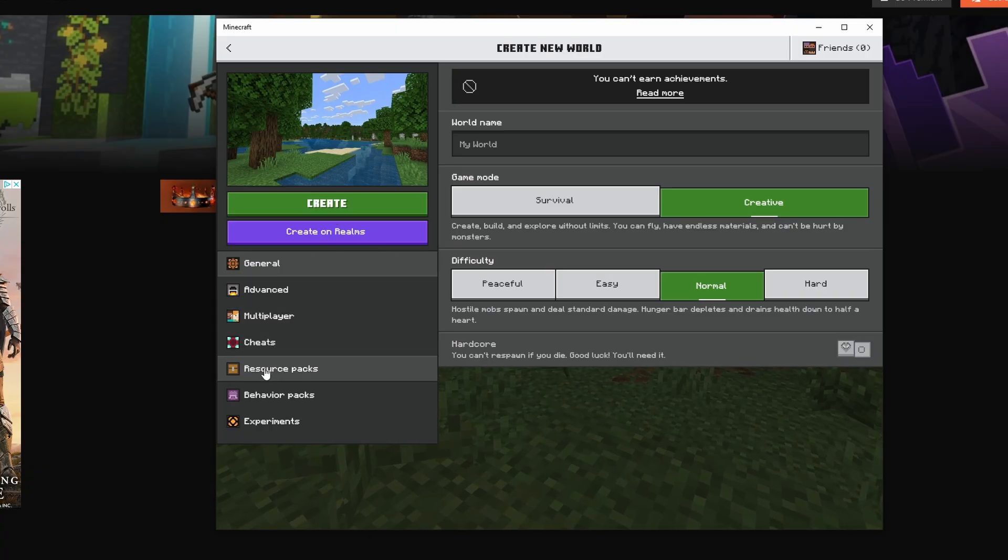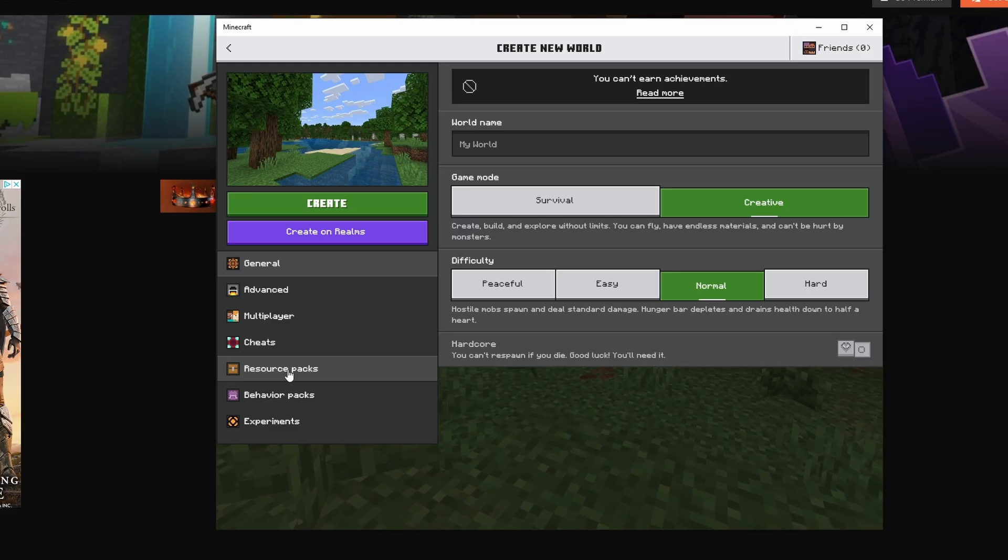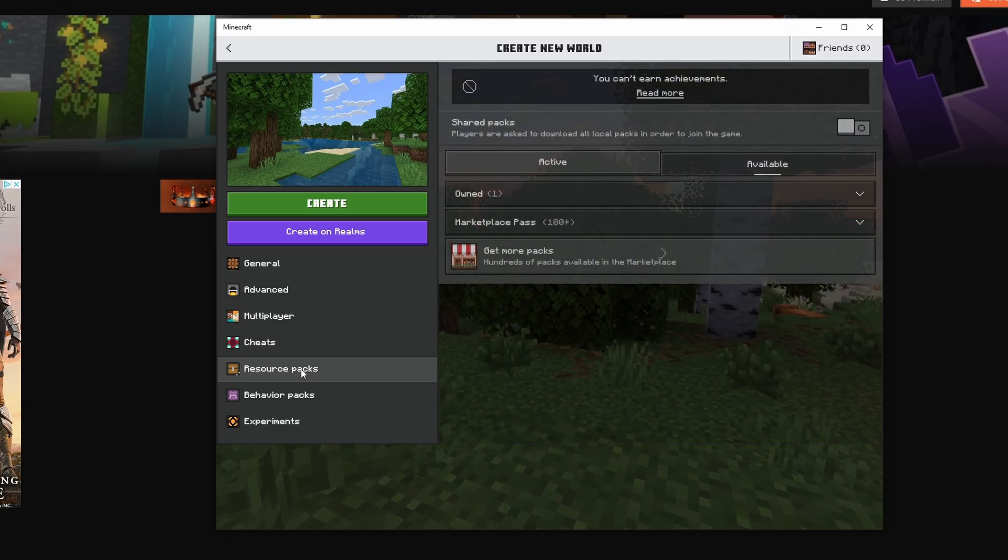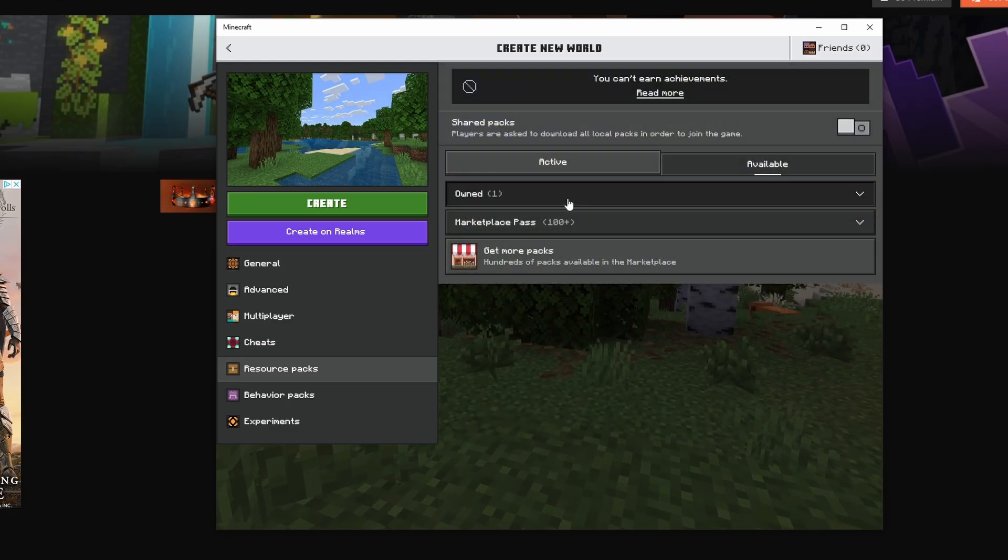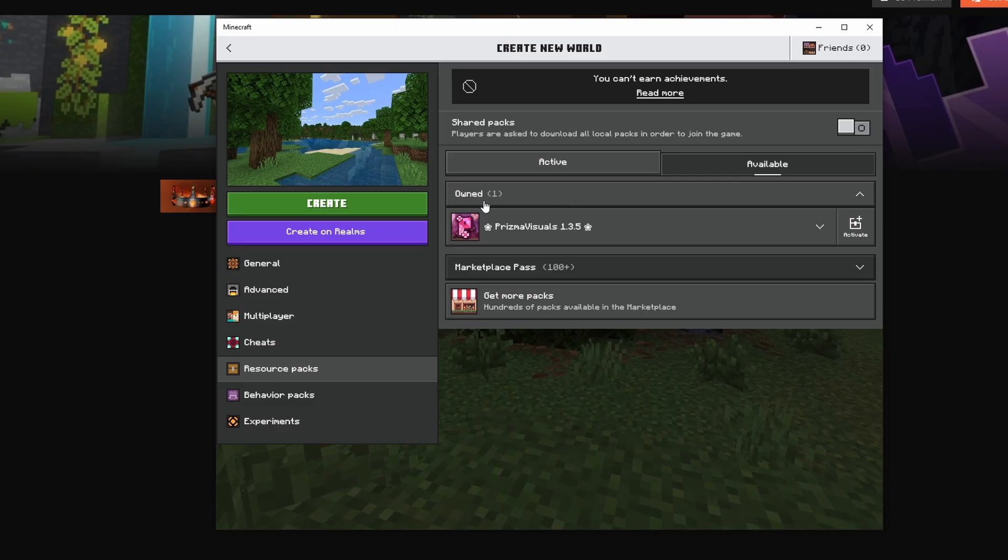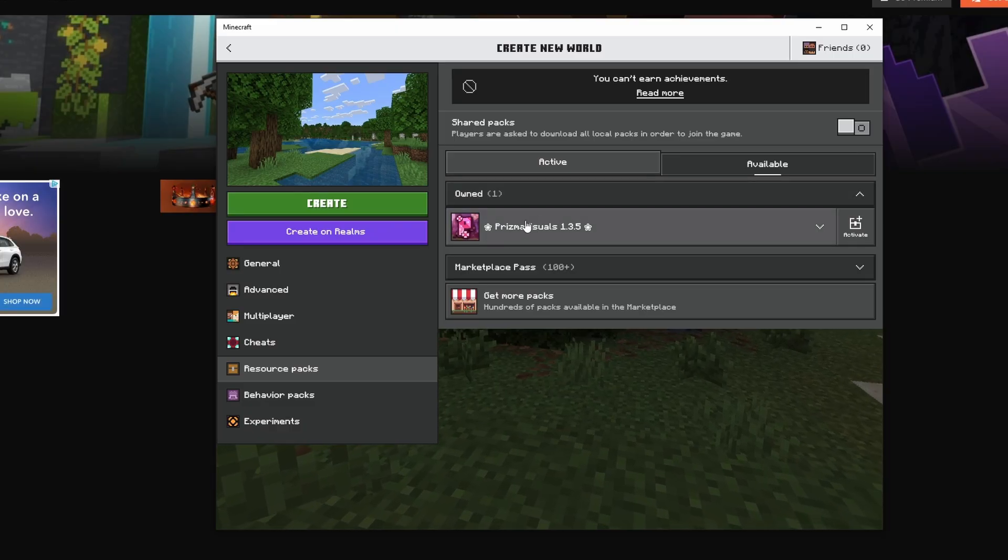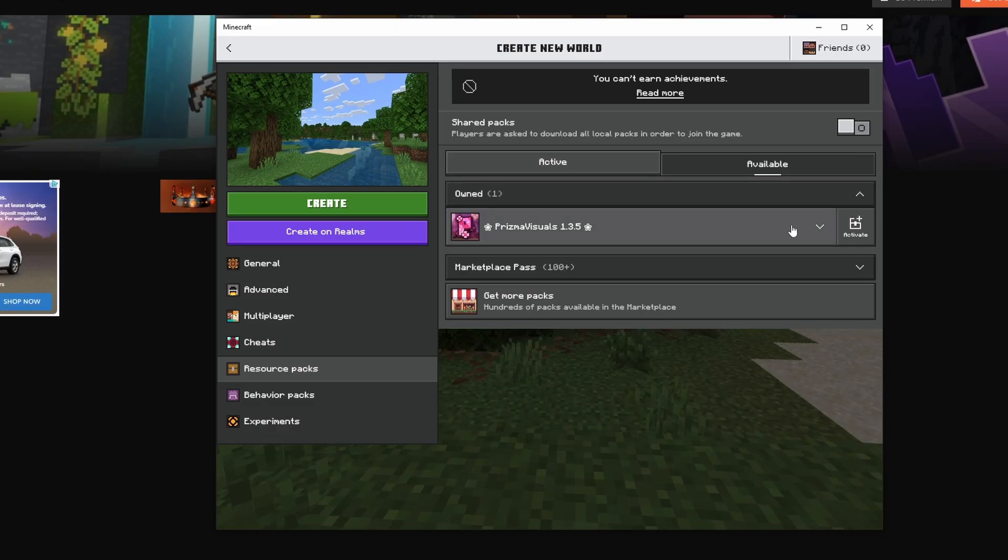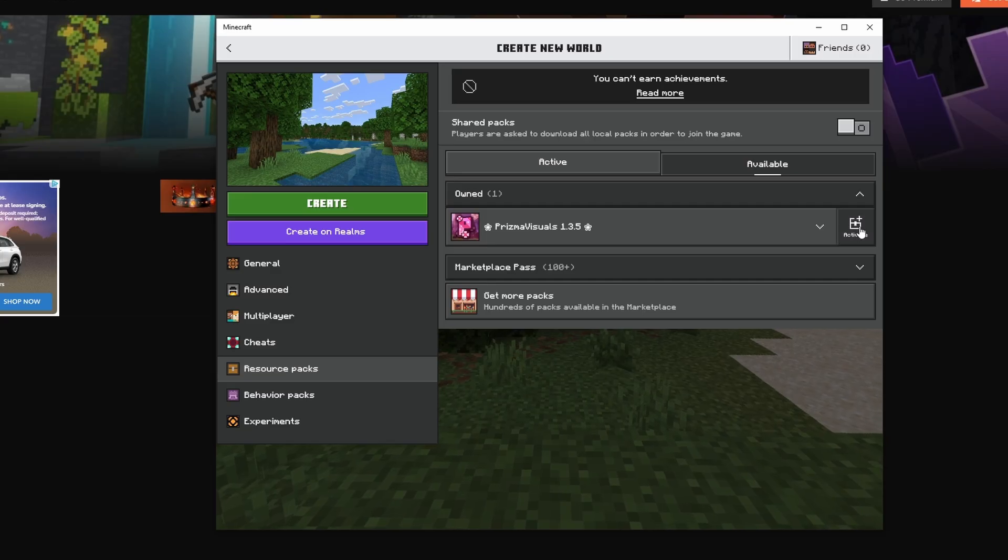Here is where you can see the shaders that you have downloaded and installed into Bedrock. I'm going to click on Resource Packs, click on Owned, and you can see here are the shaders that I downloaded. I'm going to go ahead and click Activate.